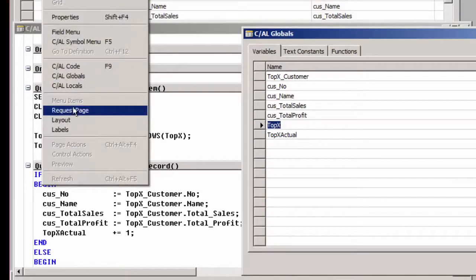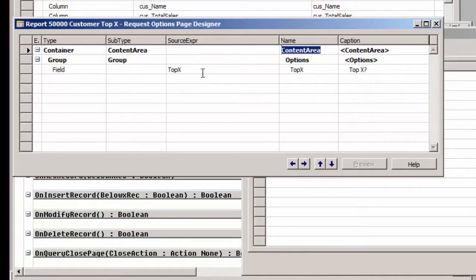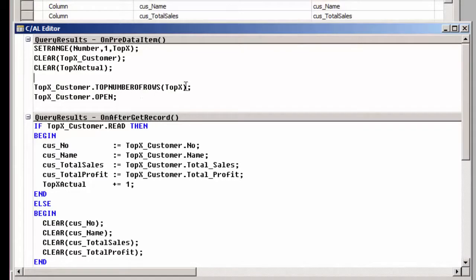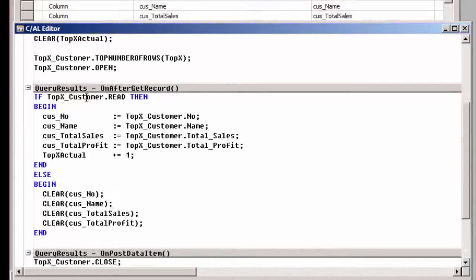TopX is a variable I've included in my query object, and I've created a request page so that the user can enter a number as topX. This topX will be used to filter the query dynamically, so it will not be hardcoded to 10. Then I'm going to clear some variables, use my topX field in the top number of rows filter of my query, and then use the open function. The open function on a query object will actually execute the query. I then loop over my results, and in the on-after-get-record trigger of my integer data item, I use the read function to read one row of the query results. These results come in from my query variable and are assigned to the variables I've added in the dataset. If there are no more records, I clear my variables.